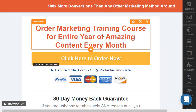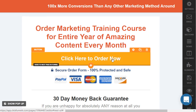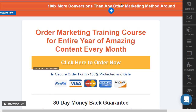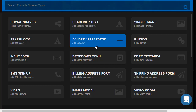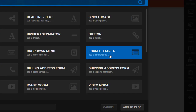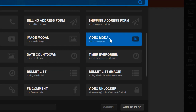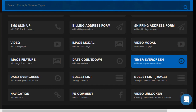What we need to do is just hover over anywhere we want to add it. For example, you could put it at the top. In this example, I'm just going to put it above the headline. We have the Timer Evergreen and we have the Daily Evergreen. Let's go with the Timer.